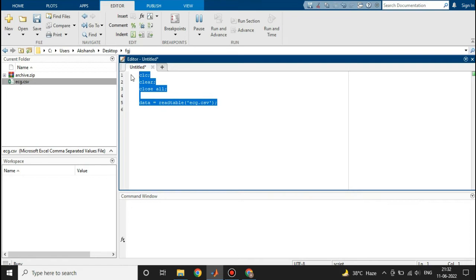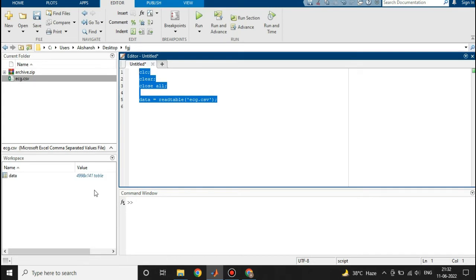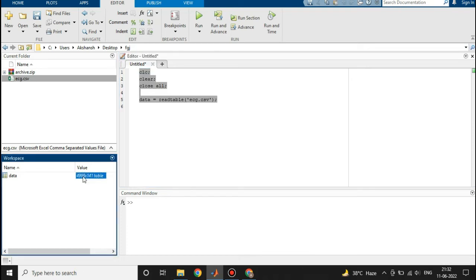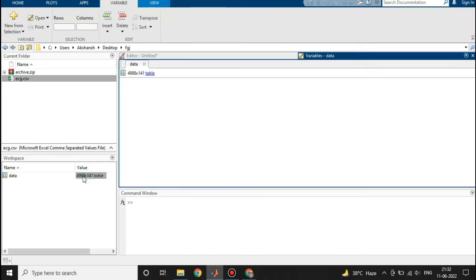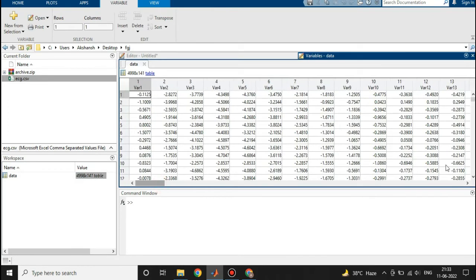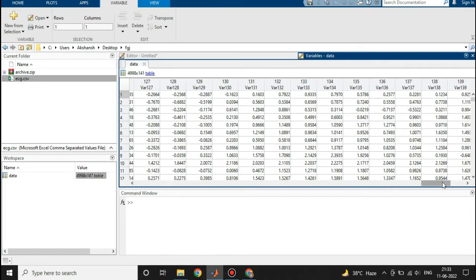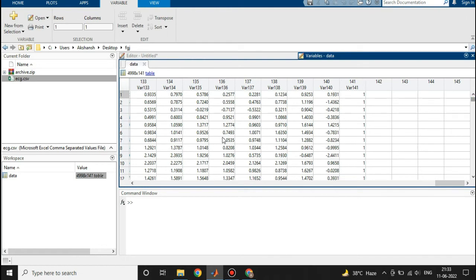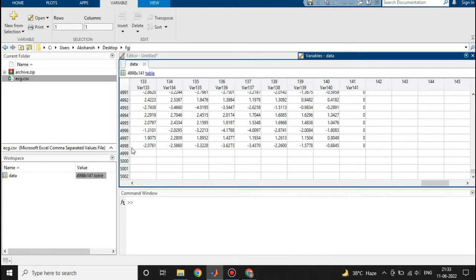I have pressed F9. Here you can see that this table or this data has 4998 rows and 141 columns.